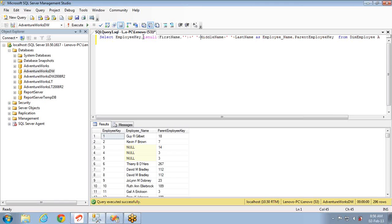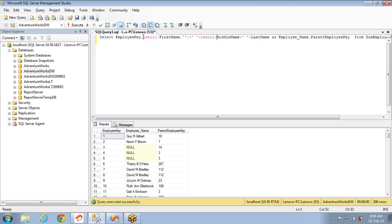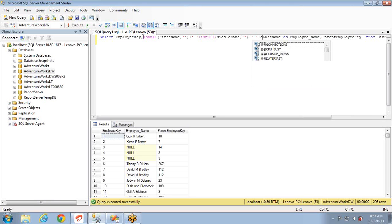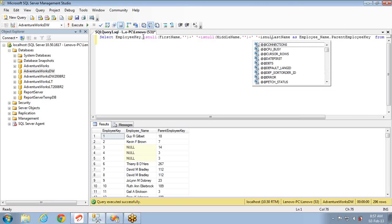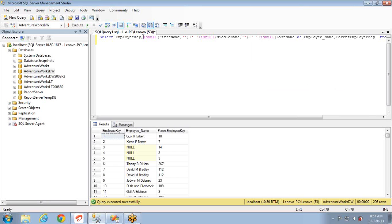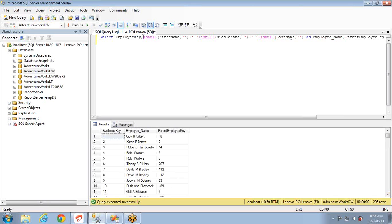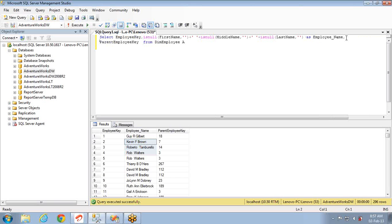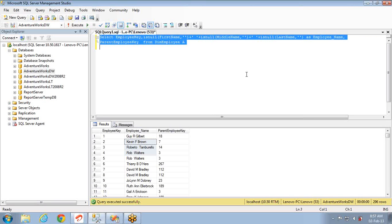So I will convert the null values to blank values. I am using ISNULL function for the same. I will check whether the first name, middle name and last name any one of these is null or not. If it is null then it will convert. You can see here earlier these values are nulls, now when I use the function ISNULL it is giving me the correct value. I have taken it as employee name and parent employee key, that means who is the manager of a particular employee.